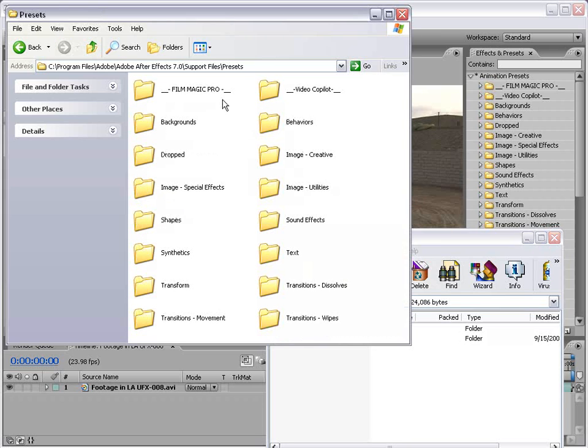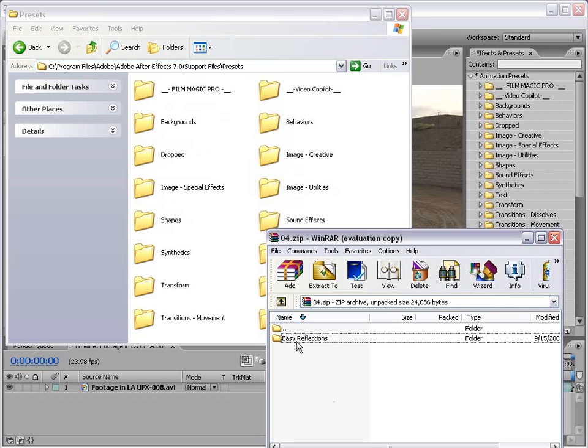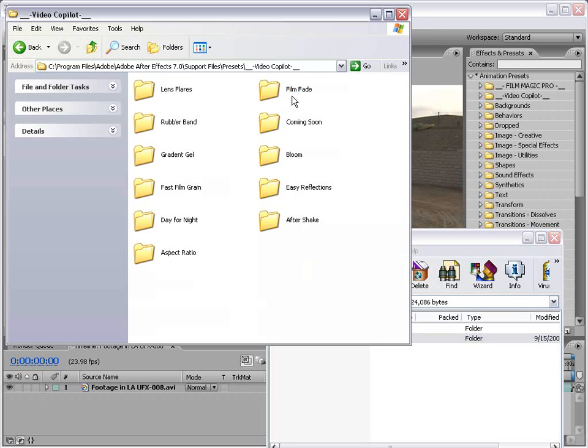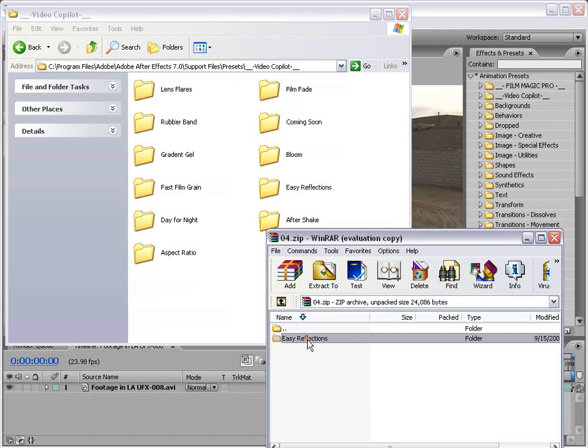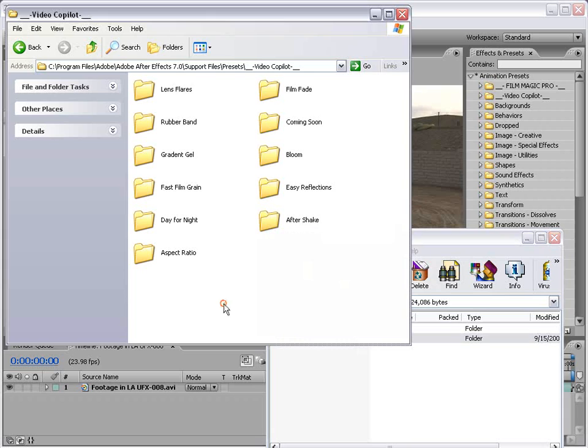Go ahead and open the directory and you can copy it right into it. I've created a folder called Video Copilot and then you copy those folders in there and that way you can keep them organized.